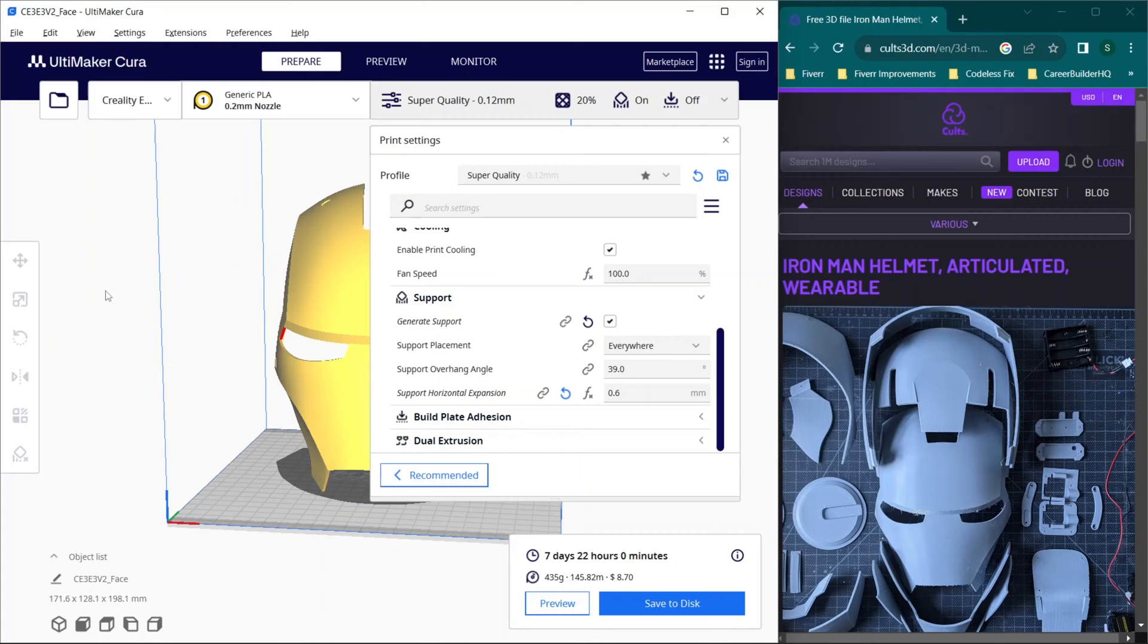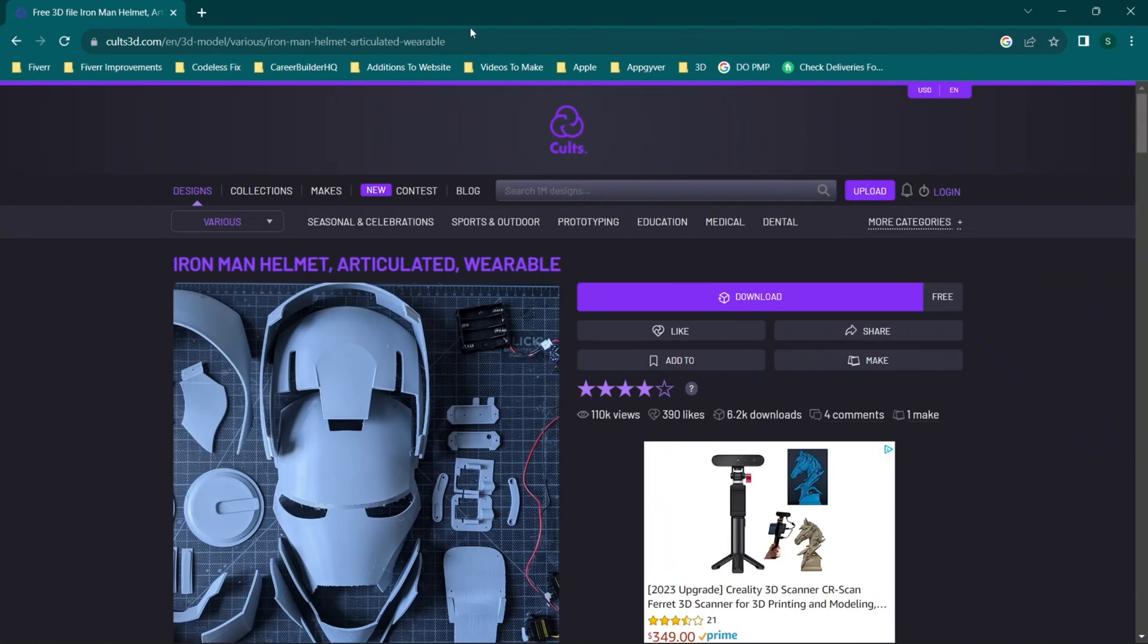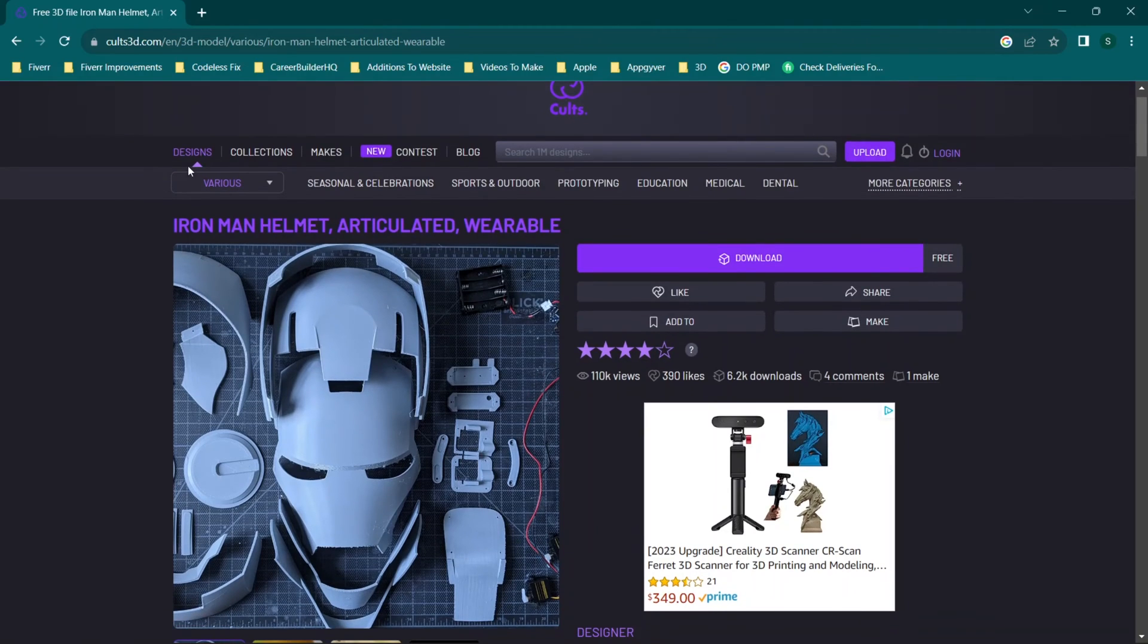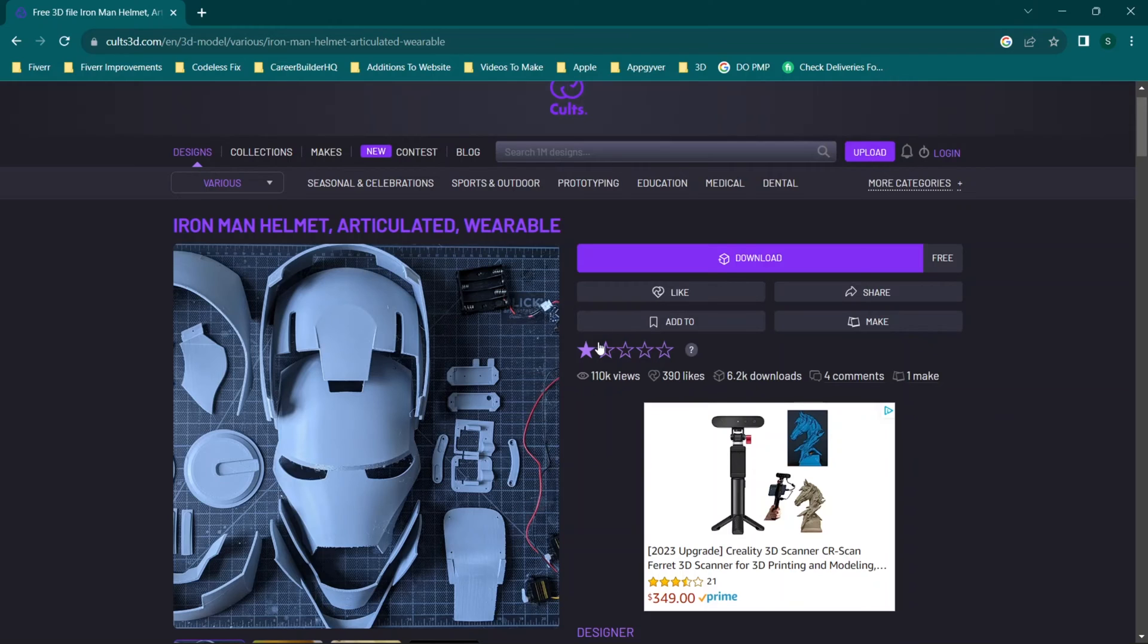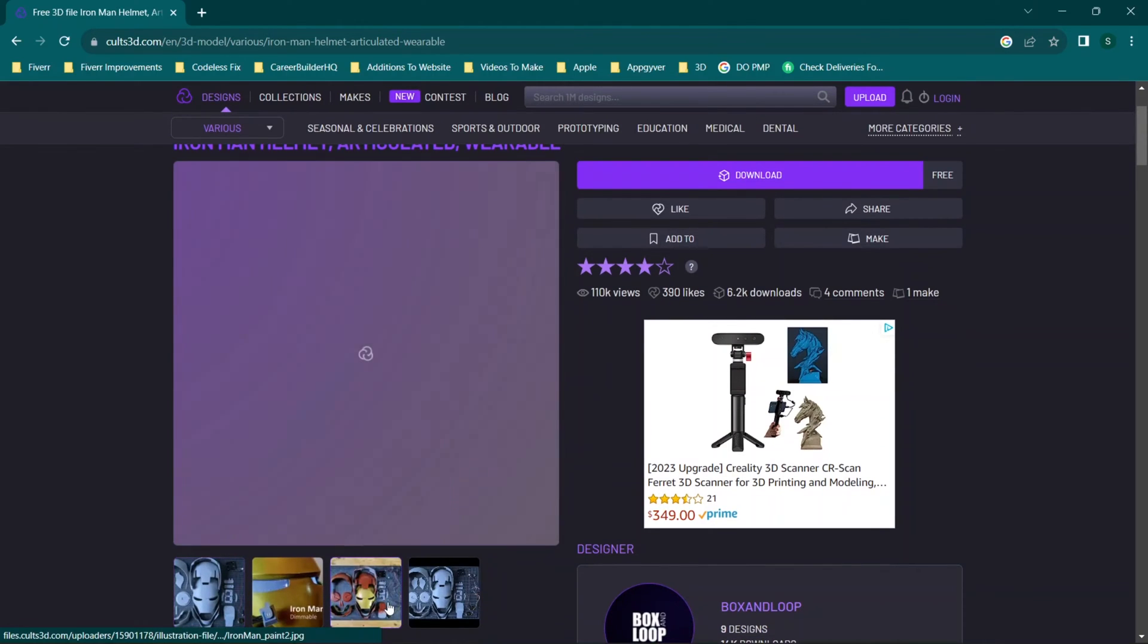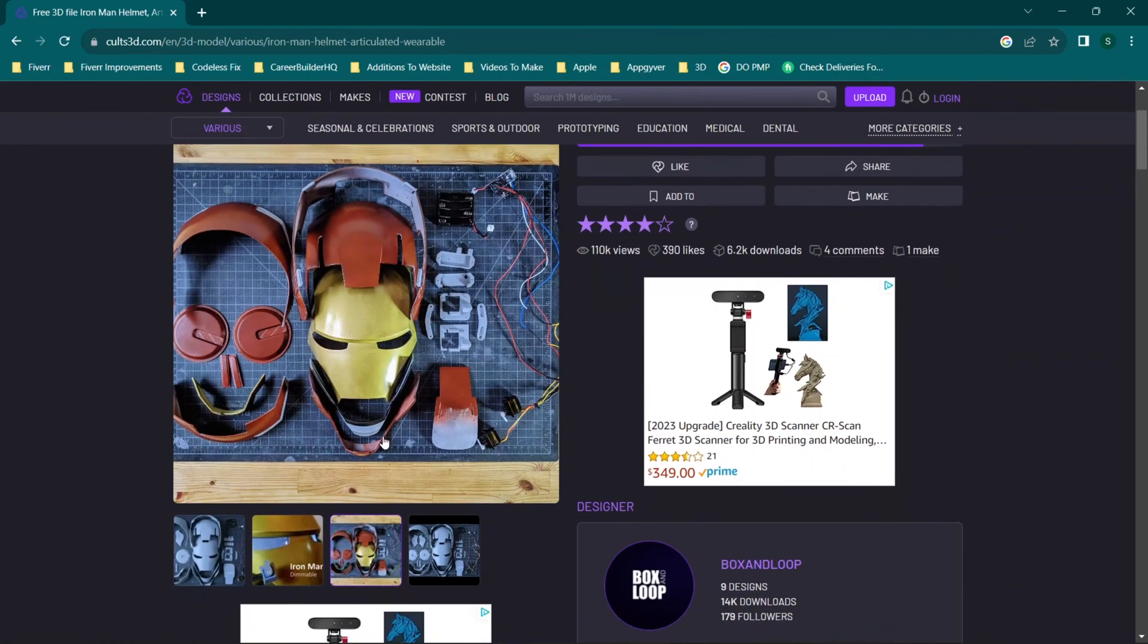Okay, so I did want to go ahead and walk through the print settings. I'm only going to be doing it for one of the items and that's going to be the one that's going to take the longest to print. But I did want to give some credit to the individual that provided all of these files. So you'll see this is the website where I got them and basically you can typically find it just by Googling Iron Man helmet articulated wearable. So you'll see right here we have all of the various files and you can see what they look like when they've been spray painted.